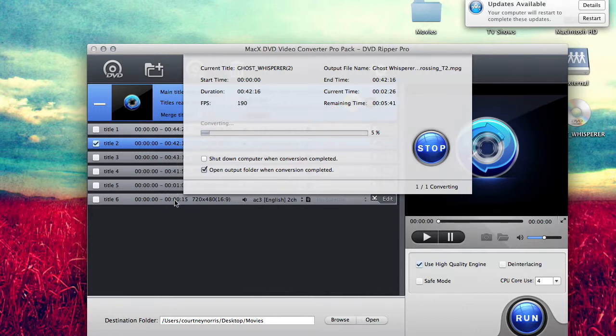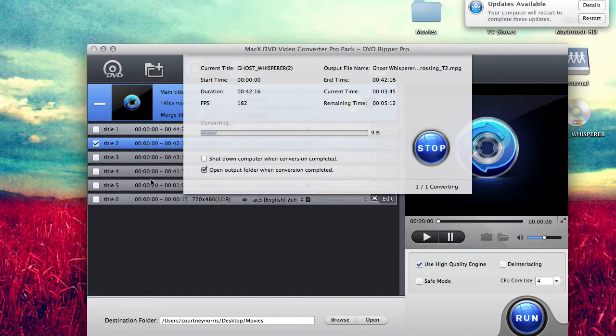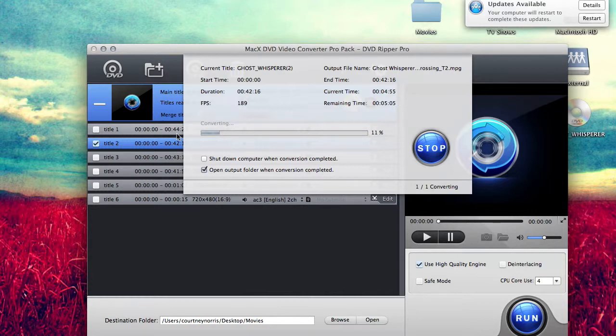There are going to be some DVD series that will have a title that's really long. It'll be like two hours or something. That's going to be all the episodes combined together. Unless you want them to be all combined together, don't rip that one. You're going to want to go to the next one, which would be like 40 minutes or 20 minutes, depending on what it is. Like my Full House series, all of them are about 23 minutes long, but the first title is two hours and 30 minutes. It's just combining all of them together.